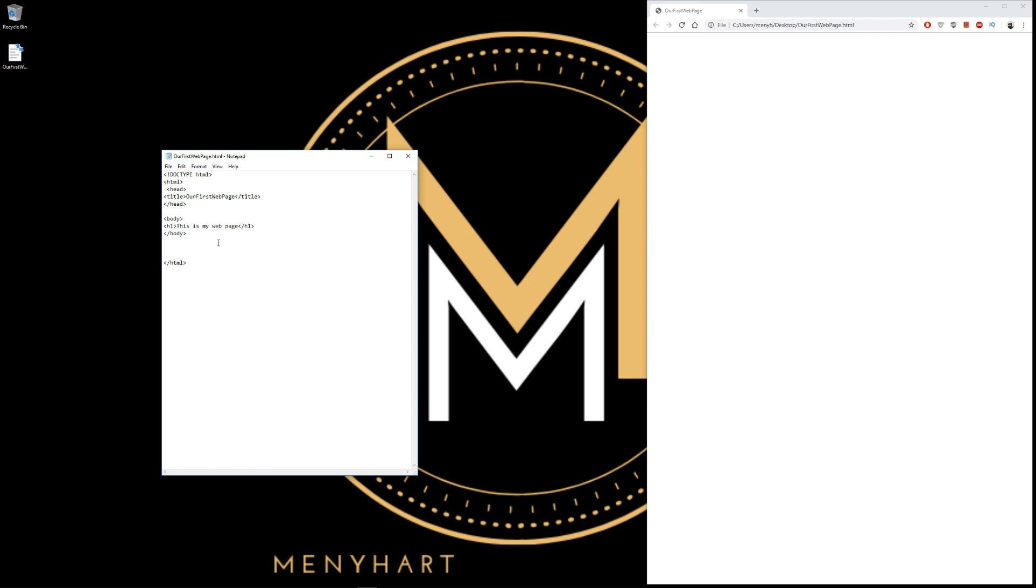Hit save. And now let's refresh the page. Now we have something on our page. Finally, our very first web page.